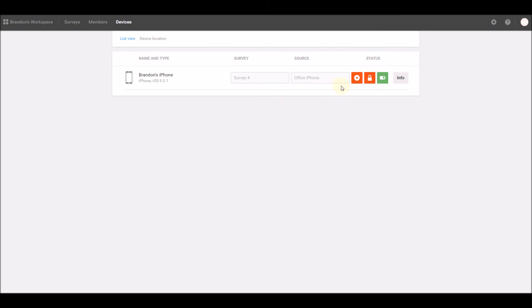Here, you can view details about your devices, and even manipulate the survey being shown on a device without having to leave your workspace and physically interact with it.